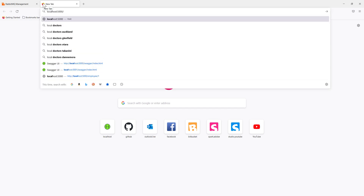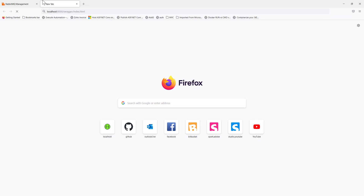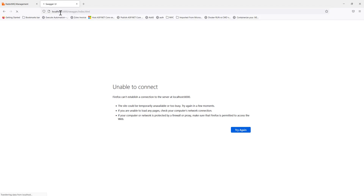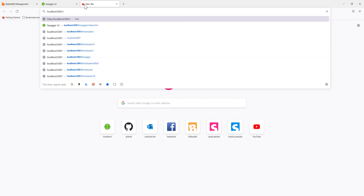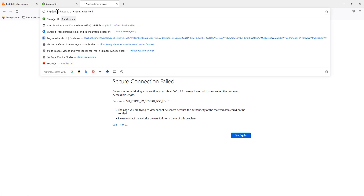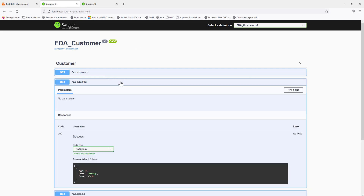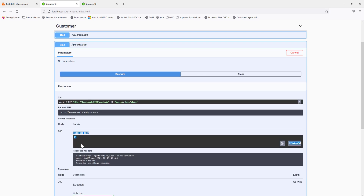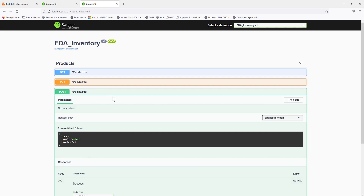Running `docker ps -a` confirms the applications have been up for about five minutes. We can now access the applications. The customer application is at localhost:5000, and the inventory service is at localhost:5001. In the customer Swagger UI, we can see there are currently no products available.